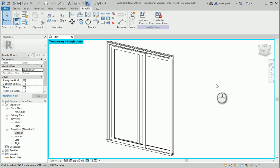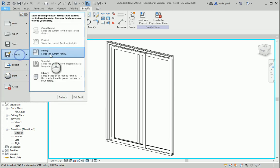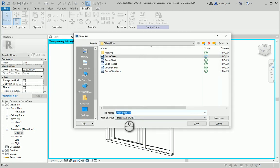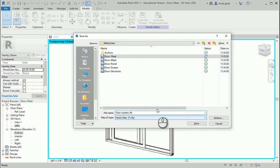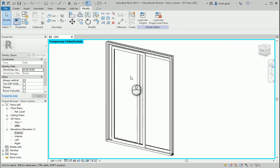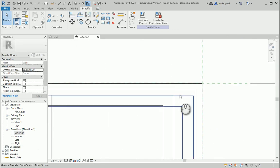Hello everyone, this is Hoda Yanji and we created this five-feet family. I'm going to make a save-as. This is going to be a custom family, so it's a custom door which means it can work in any size and dimensions. Before we start, I forgot to adjust the height here.